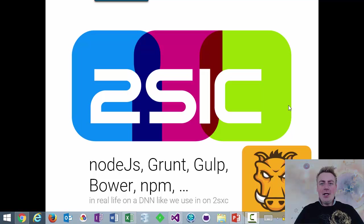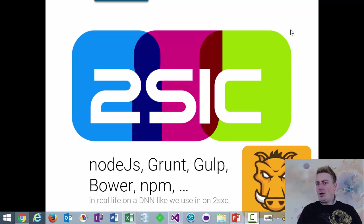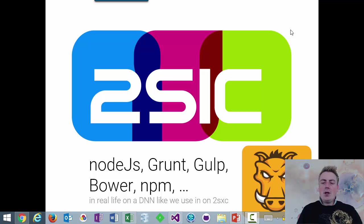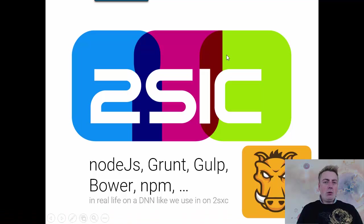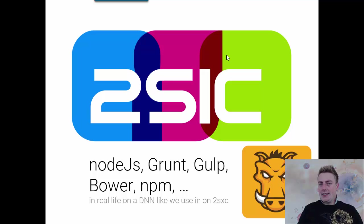Hi, I'm Daniel Mettler from 2SIC Internet Solutions, and in this short video I would like to get you excited about Grunt. You've probably heard about Grunt and Gulp and whatever, and you've probably never really figured out what it would be for and why you would care about it. So in this video I'm going to show you real-life examples of how to work with this.